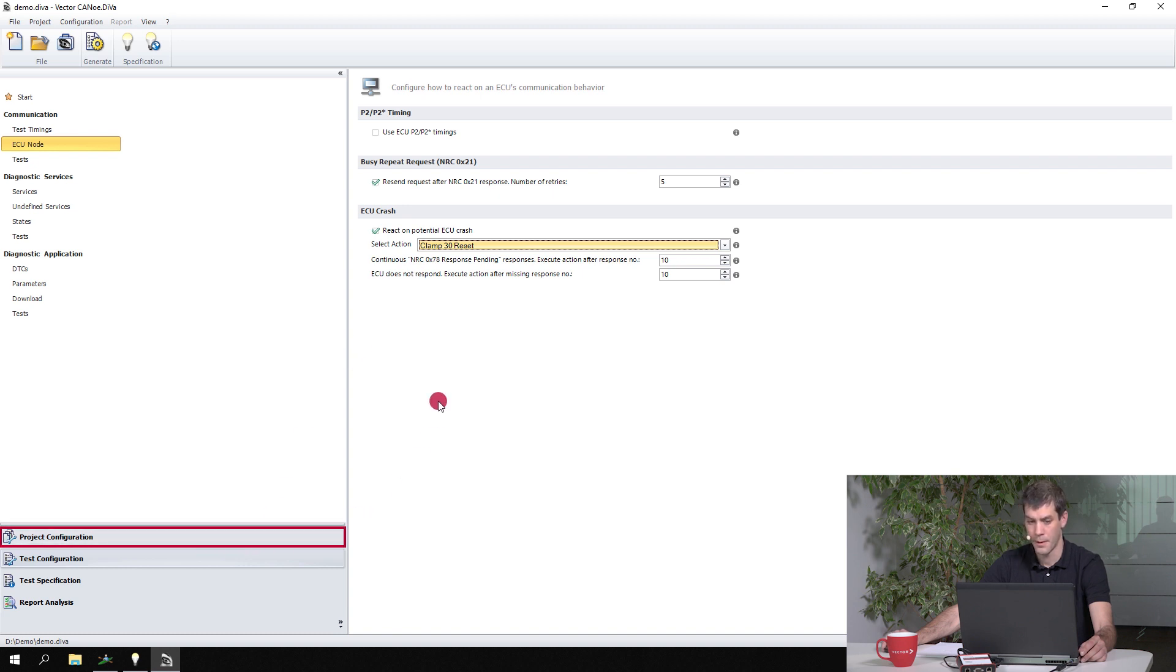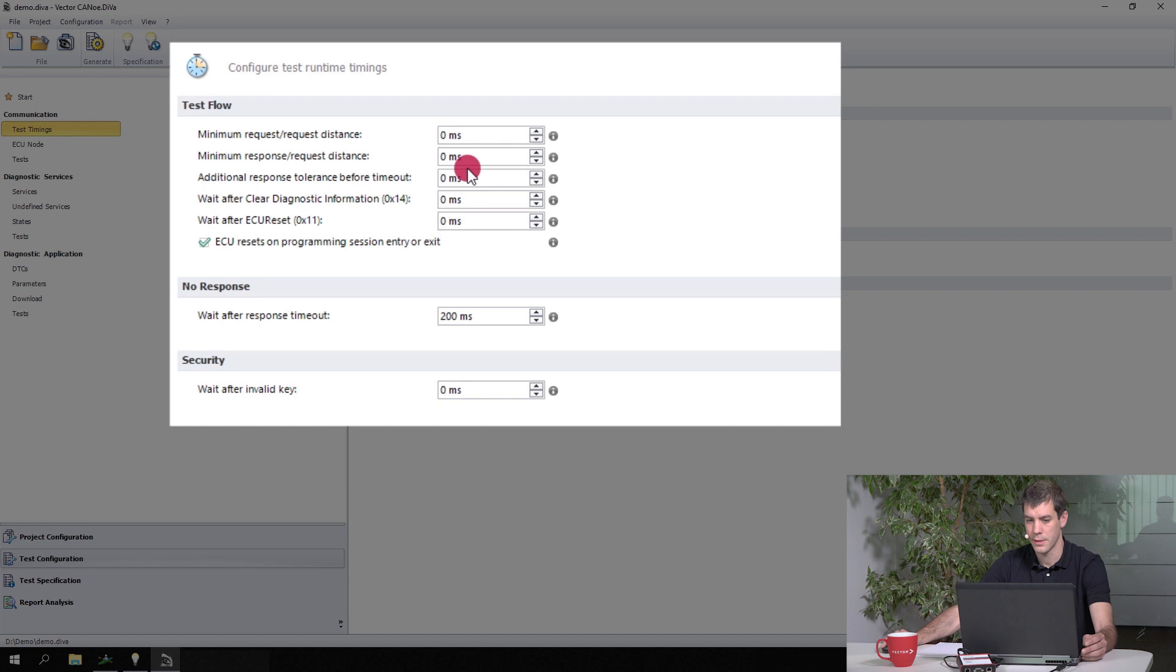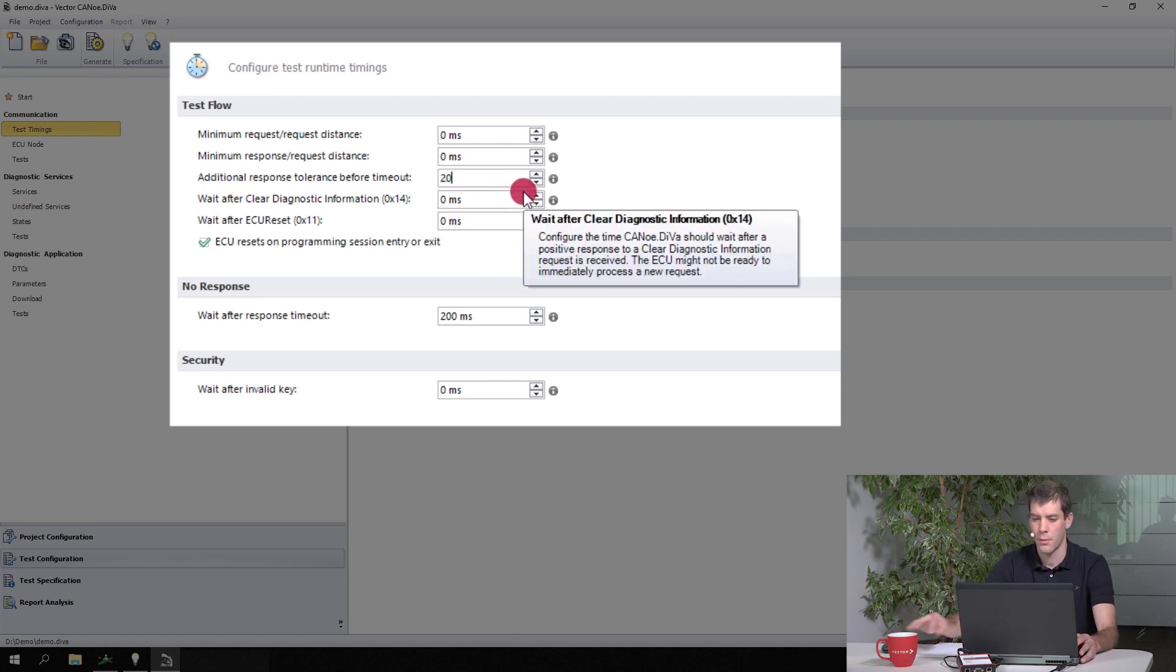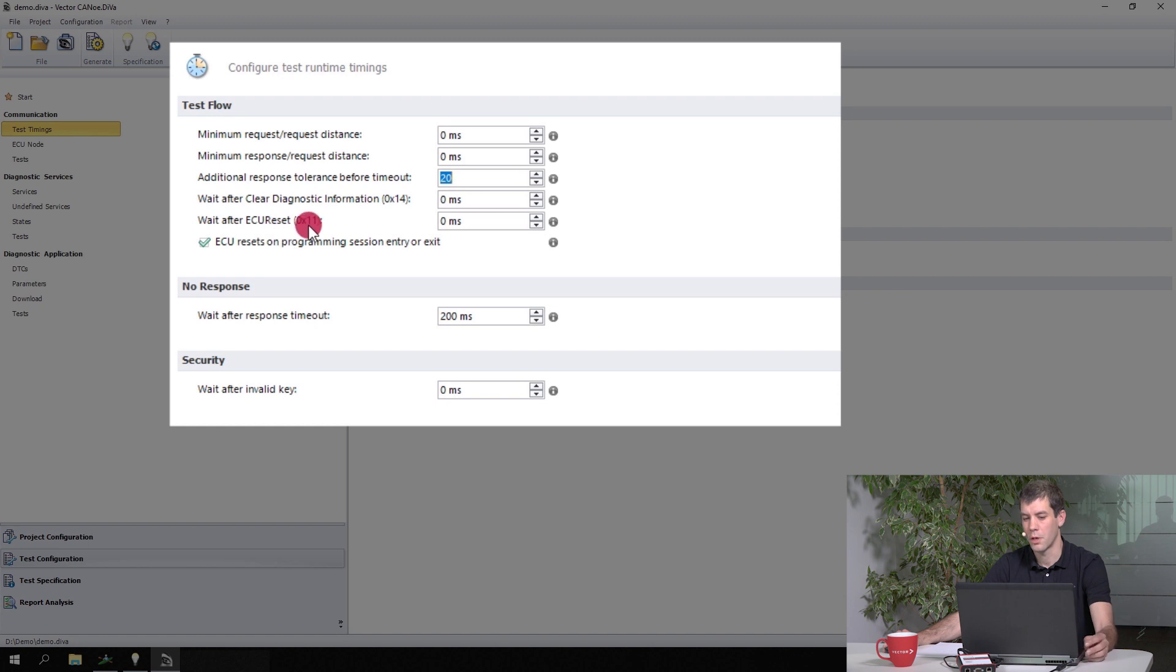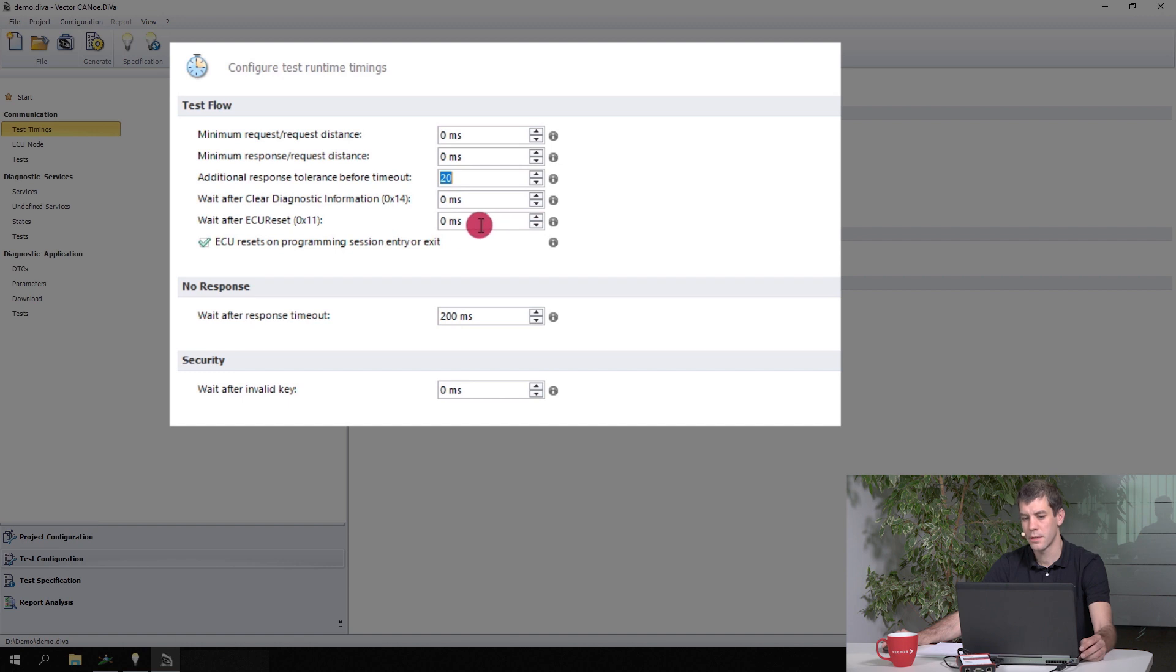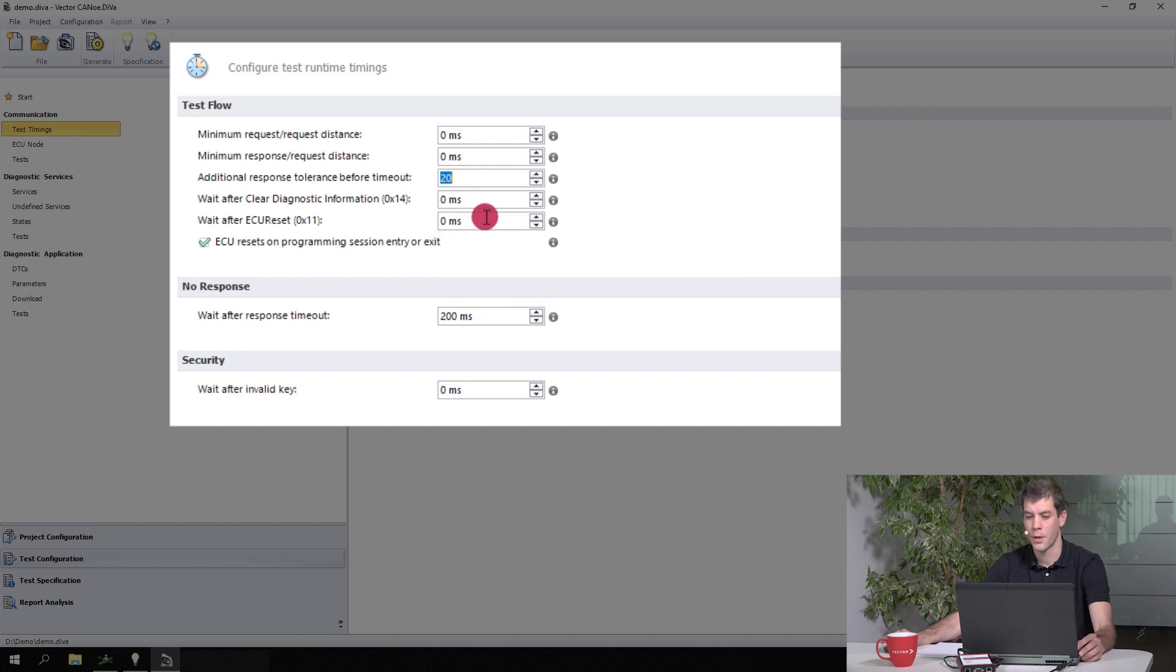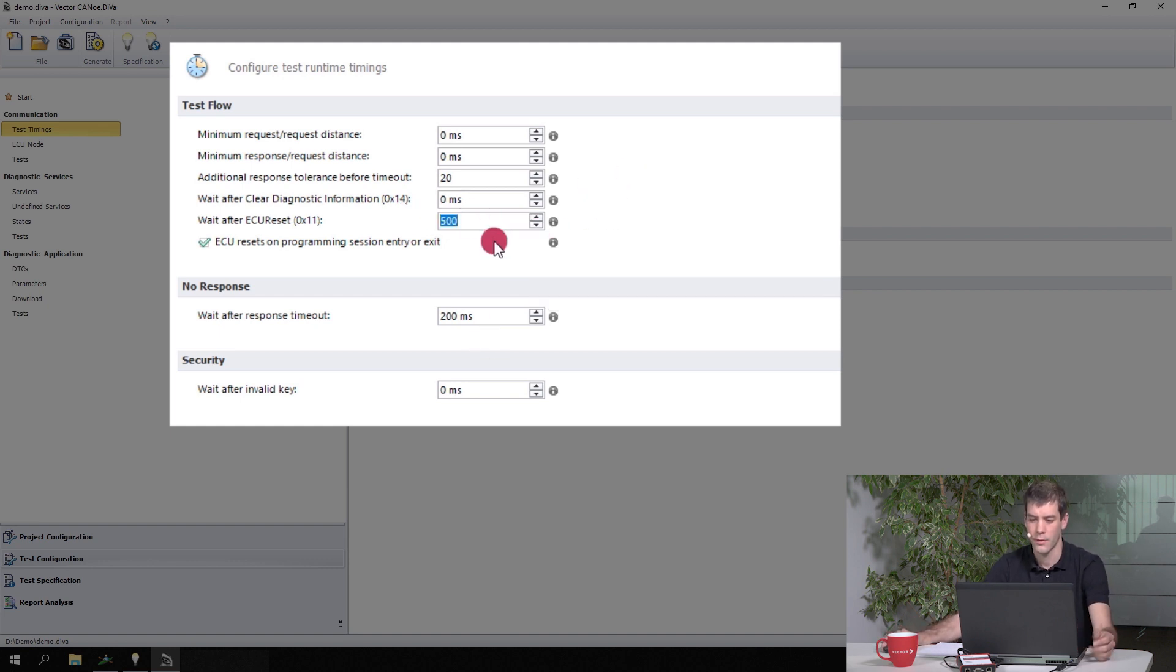So another thing you could do here is go into test timings and simply add some tolerance timings. So you can add a general tolerance time, maybe 20 milliseconds for example, or also tolerance timings or additional timings for specific services like ECU reset. So this takes into account how long the ECU takes to start up again. So maybe like that - if it takes half a second for ECU to reboot, you can configure that option here.